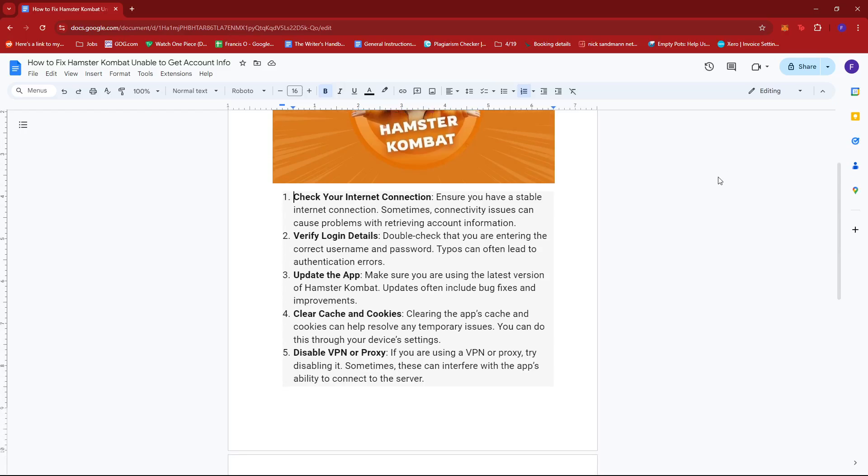Another thing you can do with your Telegram app is clearing its cache and cookies. The presence of cache and cookies often lead to certain errors, whether it's connectivity or just a minor bug.